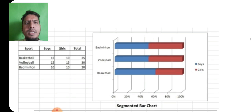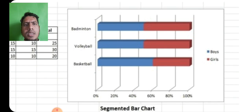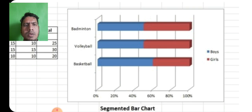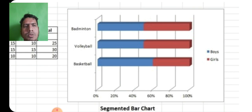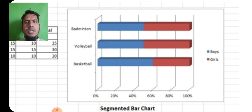जैसे यह एक graph बनाया गया है, किसी class में tournament conduct हुआ, उस class में boys और girls थे, कुछ ने badminton में हिस्सा लिया, कुछ ने volleyball में और कुछ ने basketball में हिस्सा लिया. तो कितने कितनों ने हिस्सा लिया, उस पर यह bar graph बनाया गया है. यहां पर हम देखते हैं कि boys और girls की जो strength है, जो उनकी तादाद है, यह variable है.